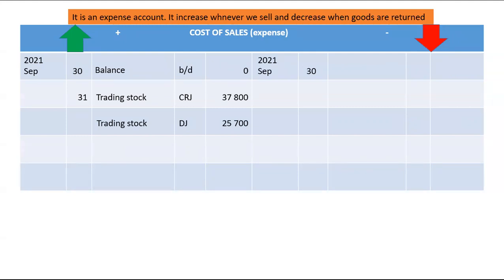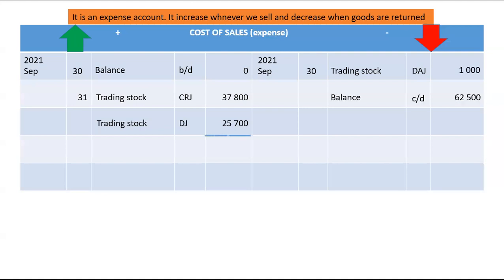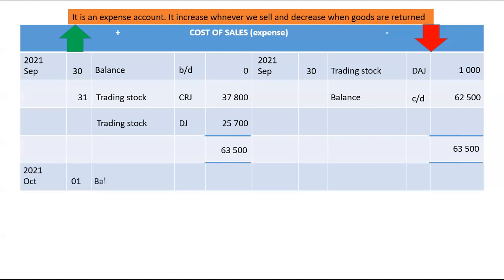Cost of sales is decreased by the cost price of trading stock returned by our debtors, and that information will be found in the debtors allowances journal. You balance it off and it gives you your total cost of sales for the month, which in this case is 62,500.